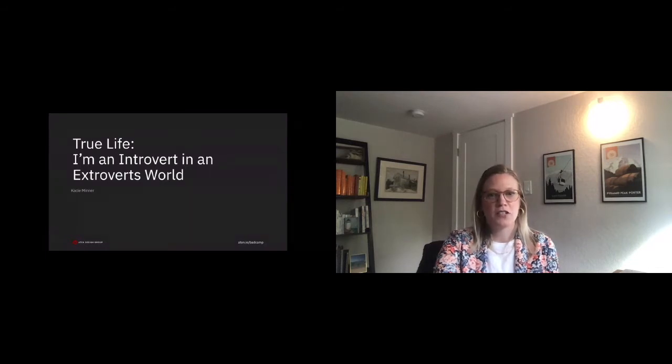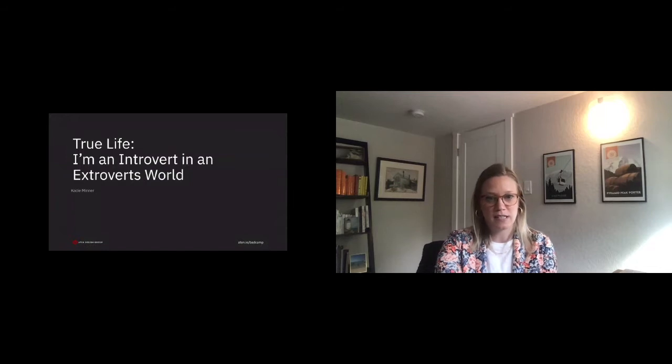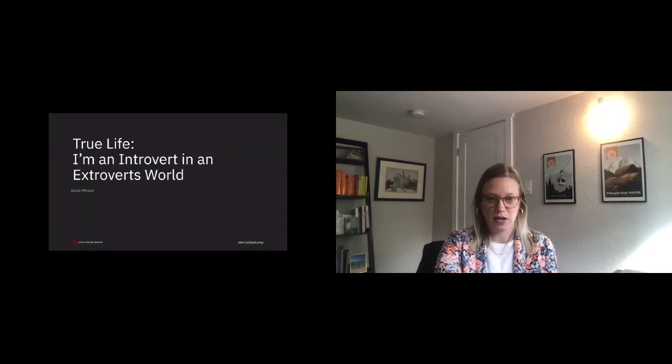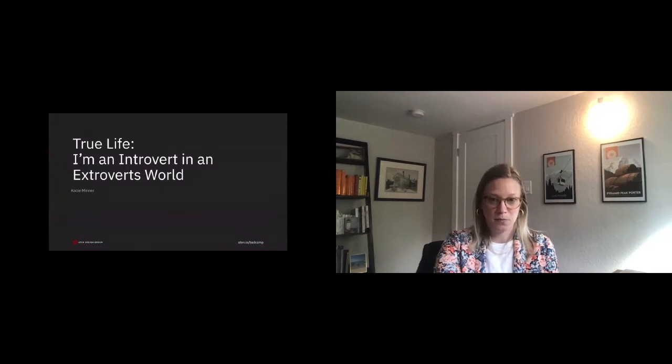I'm here to say that introverts unite. We have our own superpowers. We can and do excel at jobs that are typically filled by extroverts. You just have to find your own rhythm. You are not alone.